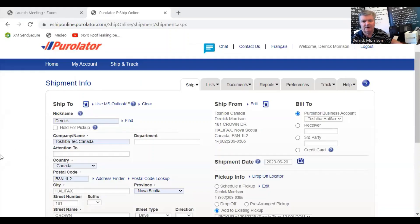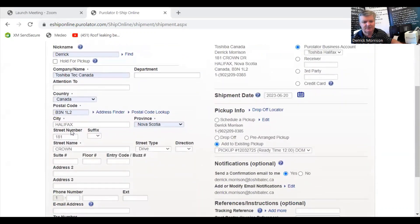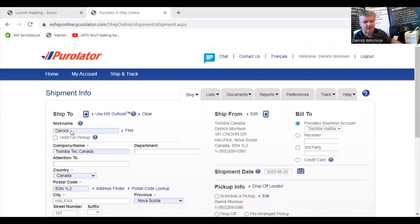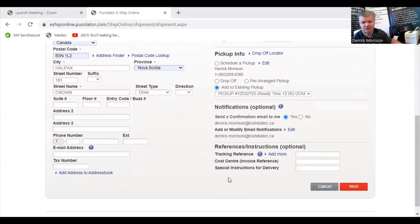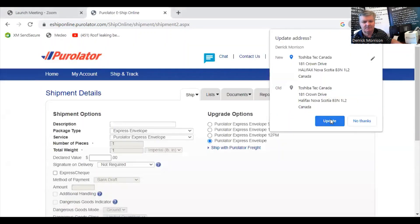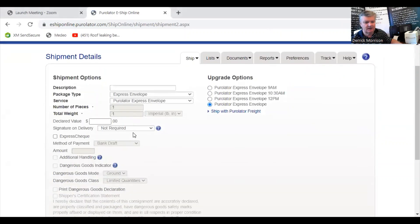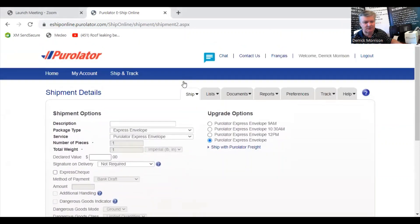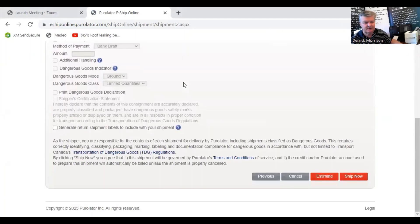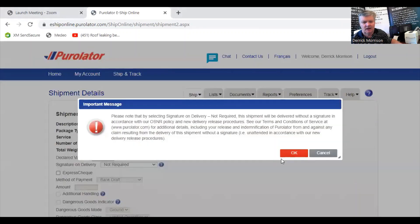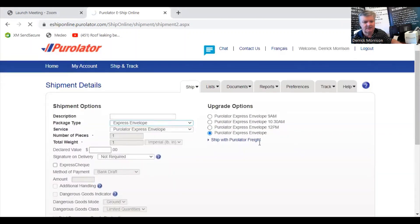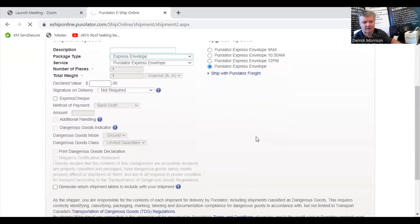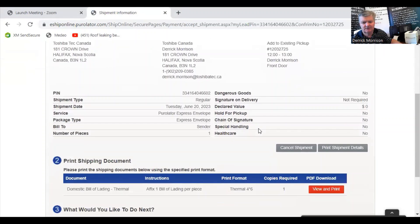So here we are in Purolator.com, and I prepared a shipping label to print. I'm going to press Next and say Update, and I can do some more stuff. I'm going to press Ship now, and at the bottom down here, it says View and Print, so I'm going to do that.